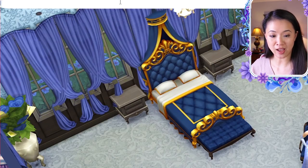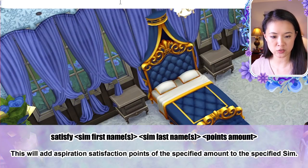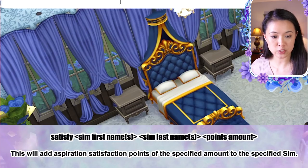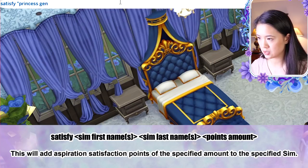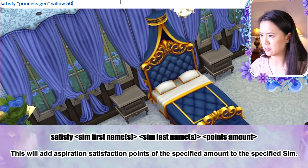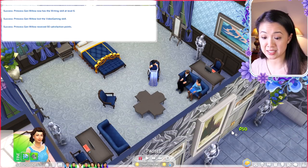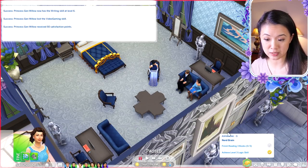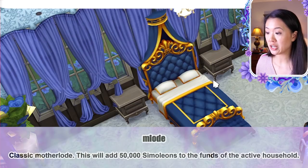The satisfy aspiration points cheat: 'satisfy [first name] [last name] [points amount]'. For example, 'satisfy princess jen willow 50' gives her 50 aspiration points.